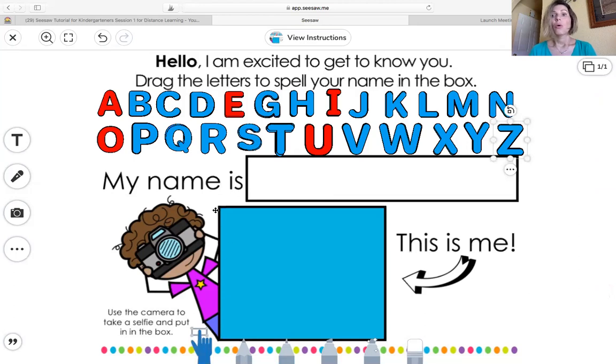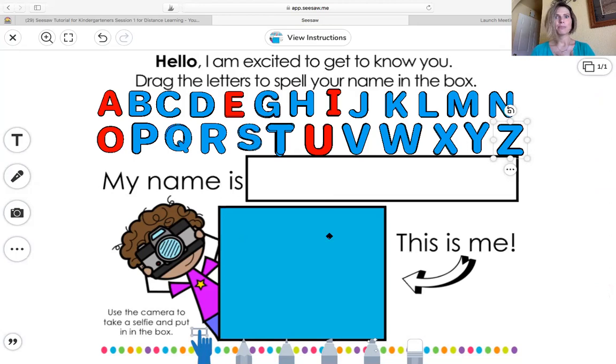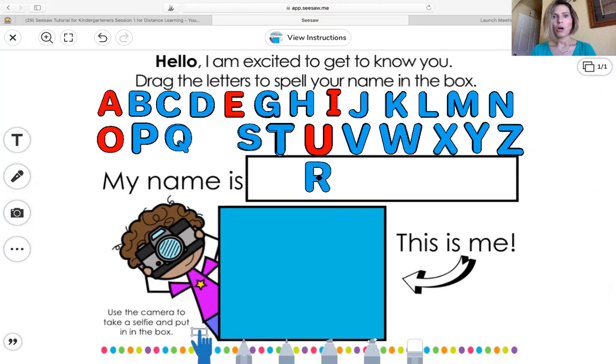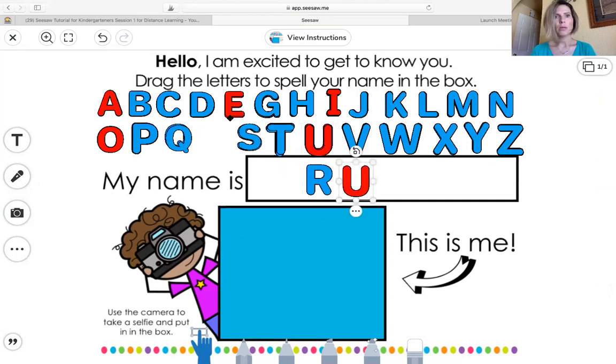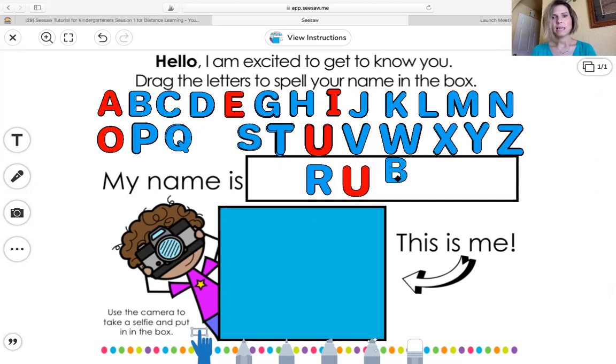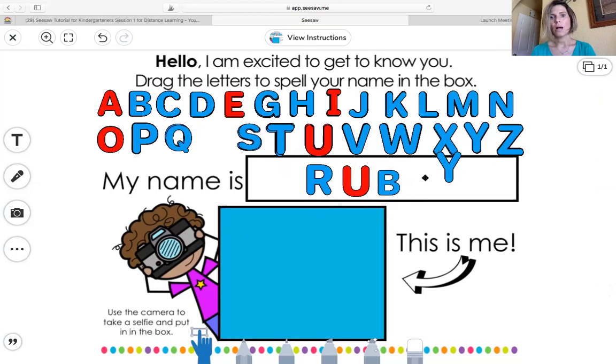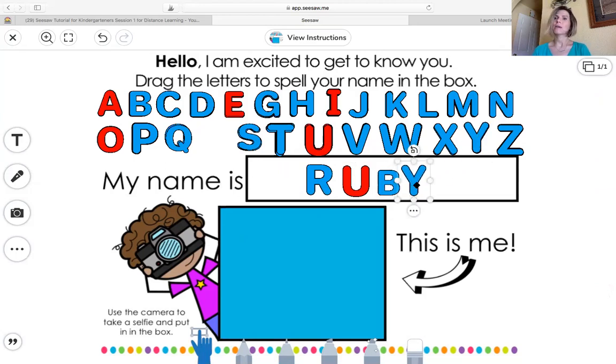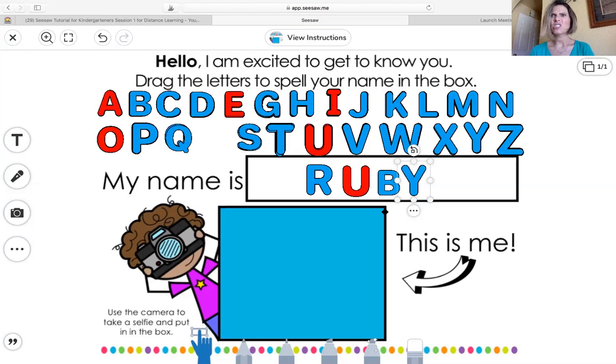So let's go ahead and drag drop my name. Remember I said that my name's Ruby. So I'm going to put Ruby R U B Y. Ruby, there's my name. So I've got that part done. Now let's look at the next part.